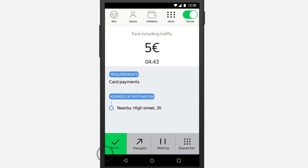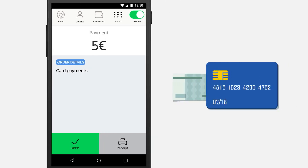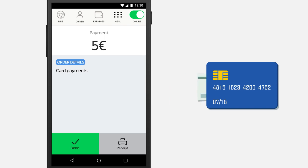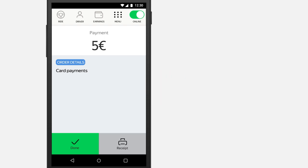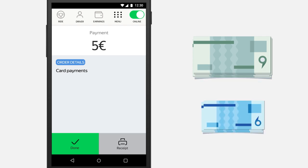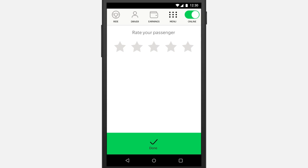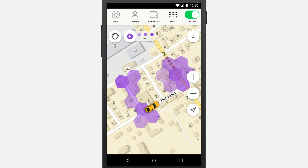When you reach your destination, finish the order. If payment is by card, the fare will be deducted automatically from the passenger's account, so don't make the passenger wait until the payment goes through. If payment is by cash, get the money from the passenger and give them change, then tap Done. Bid the passenger farewell and rate your journey with them. Your order is complete.